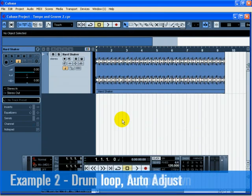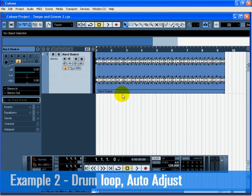Load up the project called Tempo in Groove 2. In this example, we've imported a drum loop that we don't know the tempo of. Press Start on the transport and hear that the drum loop is off time with the click.